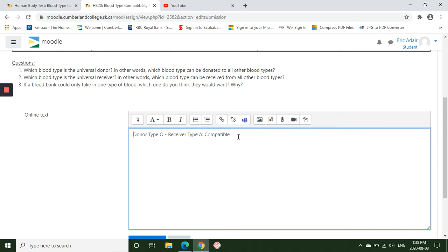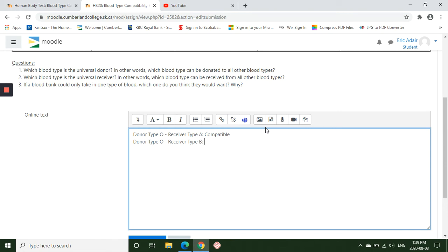And then you can continue on. If you go shift enter, it just goes down one line and then you can continue donor type O and receiver type B. And is that compatible or incompatible? And you're going to go through all 16 combinations. Once you're done the 16 combinations, then you can start answering the three questions.